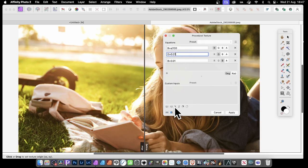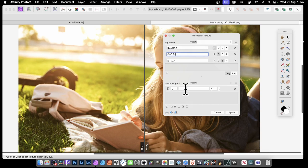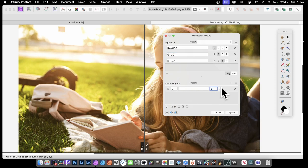But you can also create a custom input, simply by going down here and putting like R, and that will create an A, and here you can put 41. So now you get exactly the same as before, 0.41.